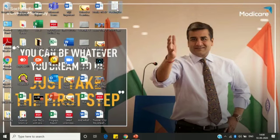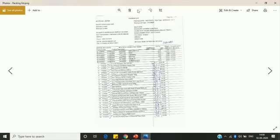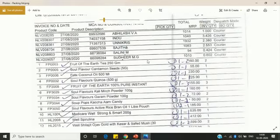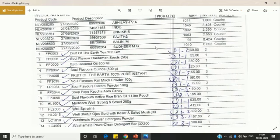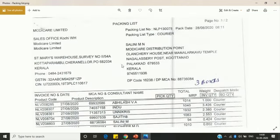Now go to the packing list number. When you receive the courier, you can find a packing list. This is how it looks — it contains all the details of the products. On the top of the packing list you can see the packing list number, for example NLP130078.